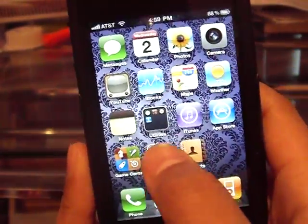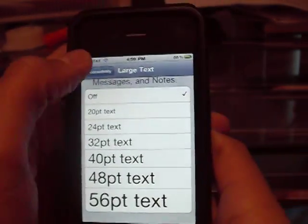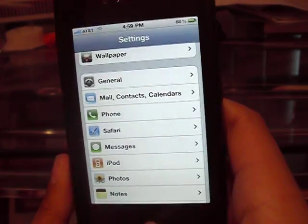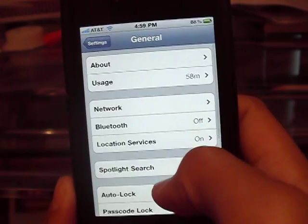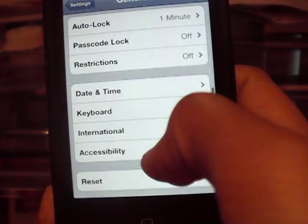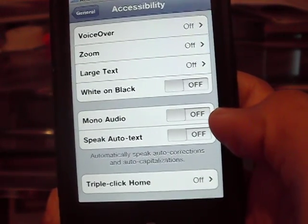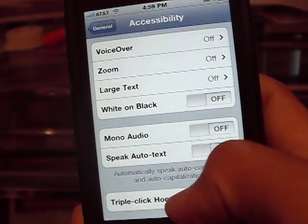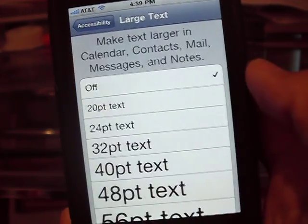What you want to do is go to Settings, go back, alright, so you're at Settings. Now you want to go to General and scroll down until you see Accessibility. Click that, and now you have a bunch of options. To make the text bigger, we're going to want to go to Large Text.